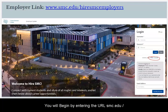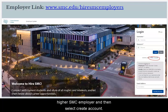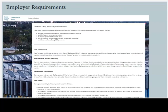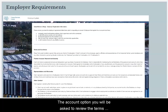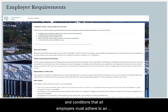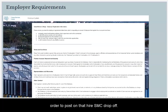You will begin by entering the URL smc.edu/HireSMC-employers and then select 'Create Account.' Once you select the create account option, you will be asked to review the terms and conditions that all employers must adhere to in order to post on the Hire SMC job board.